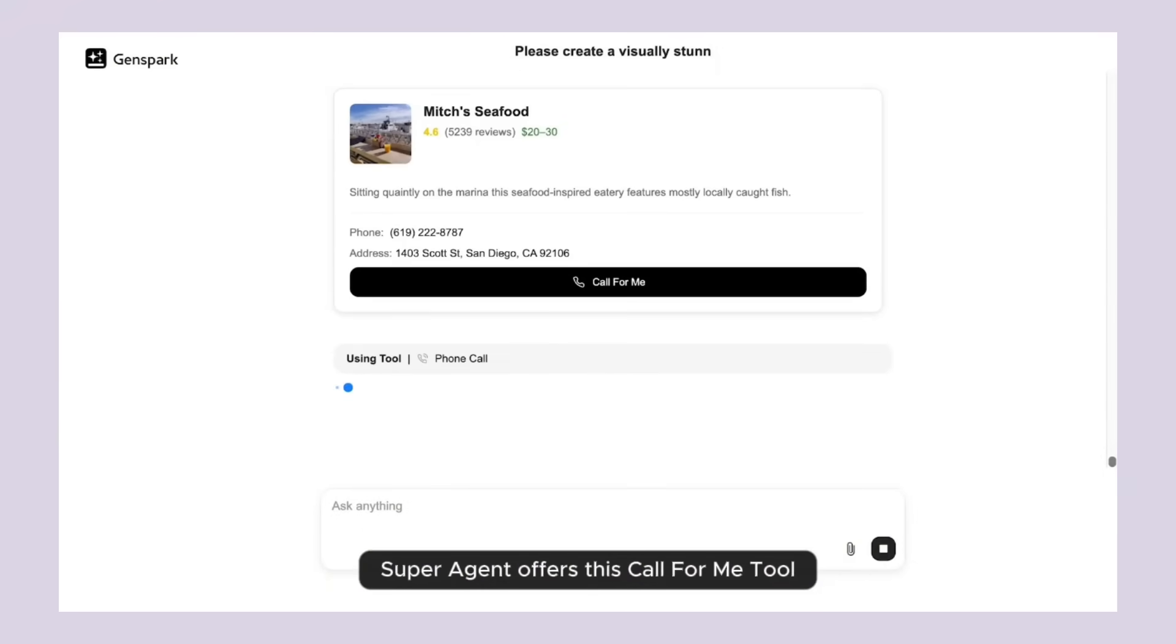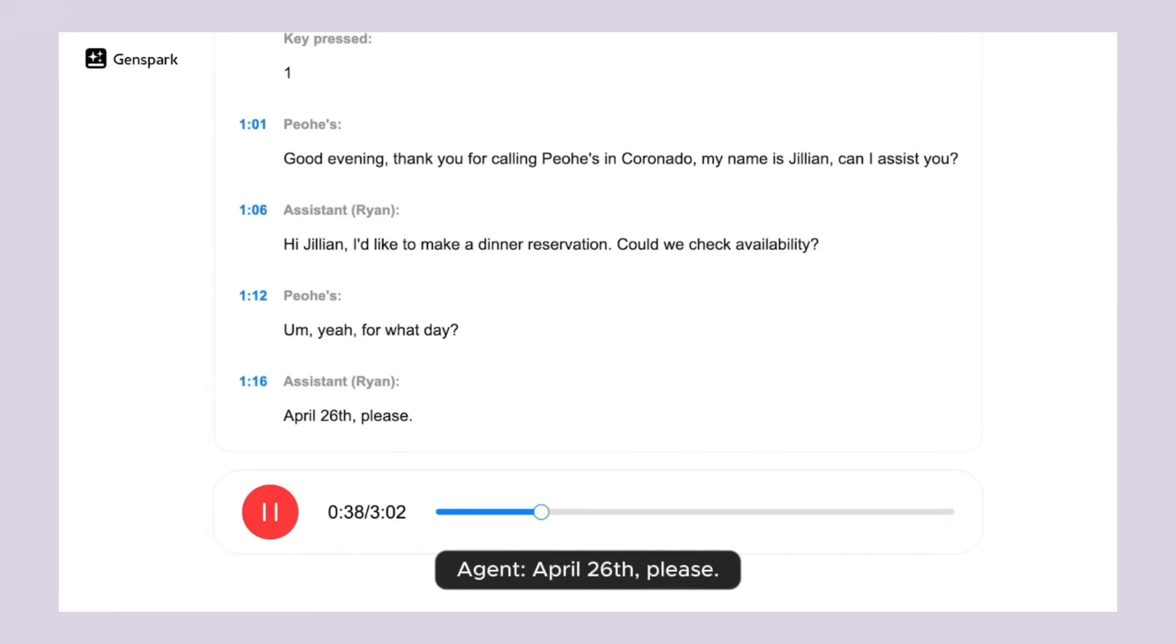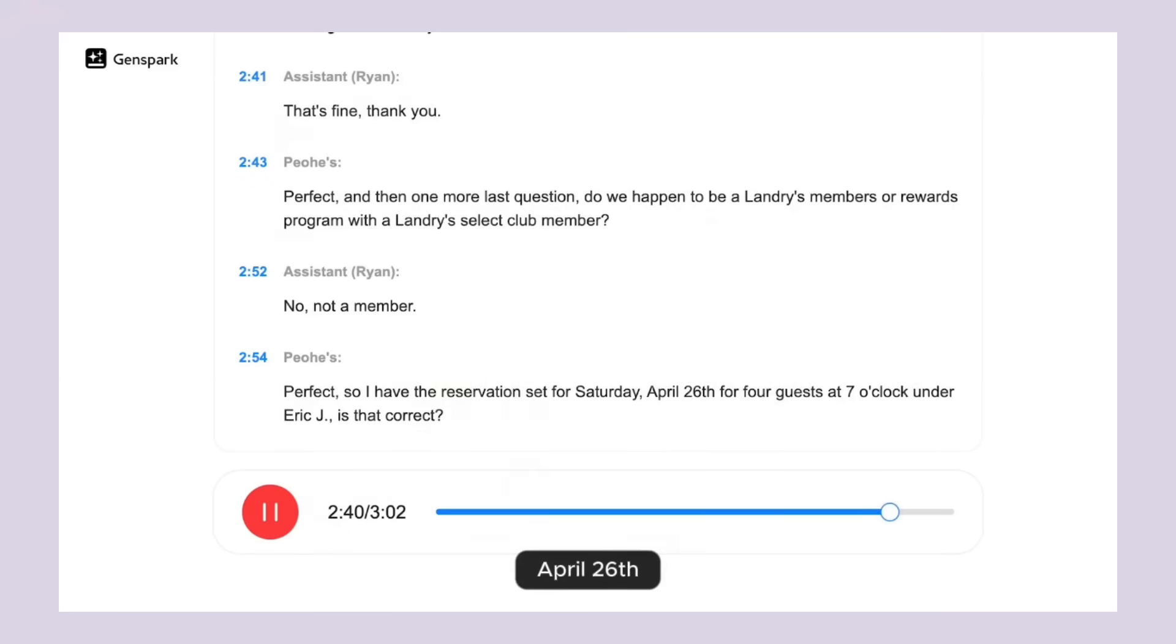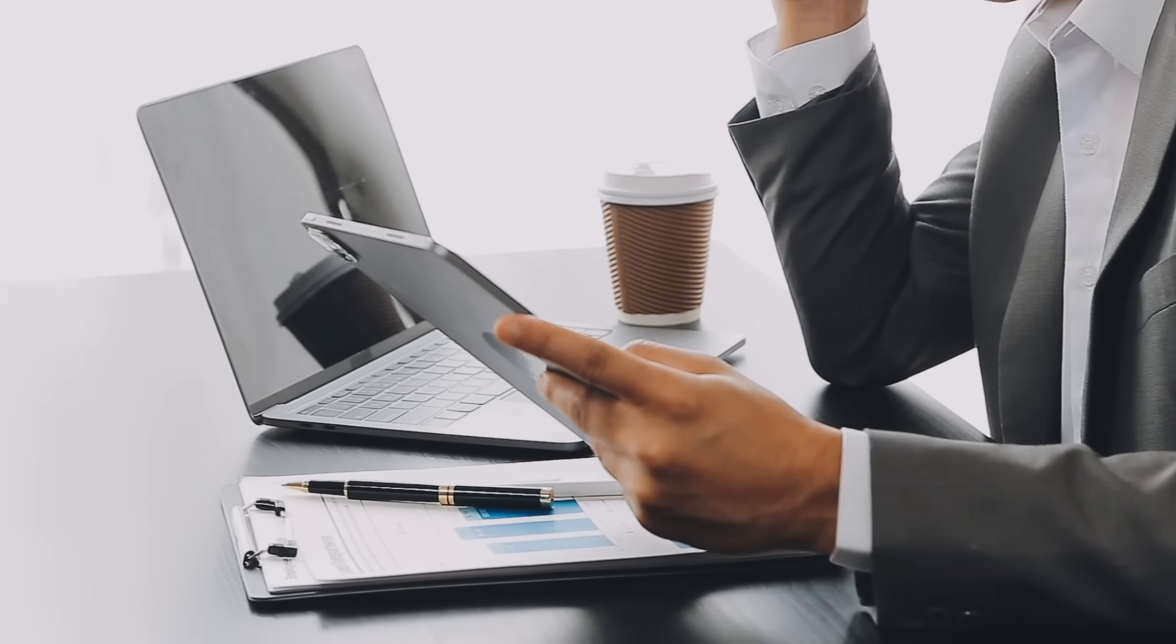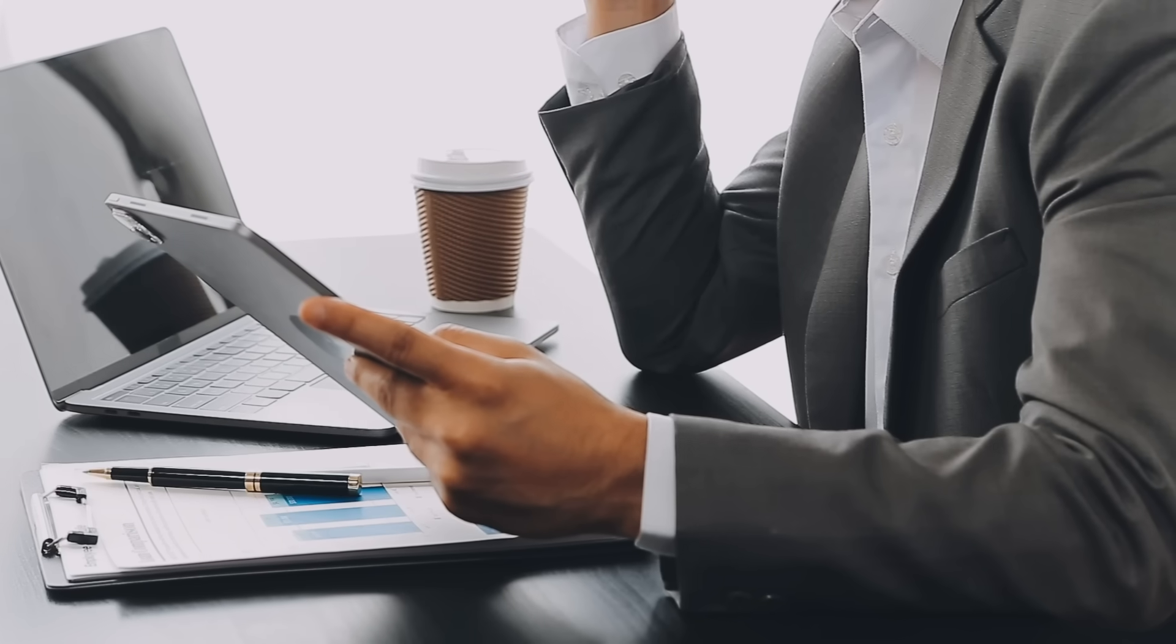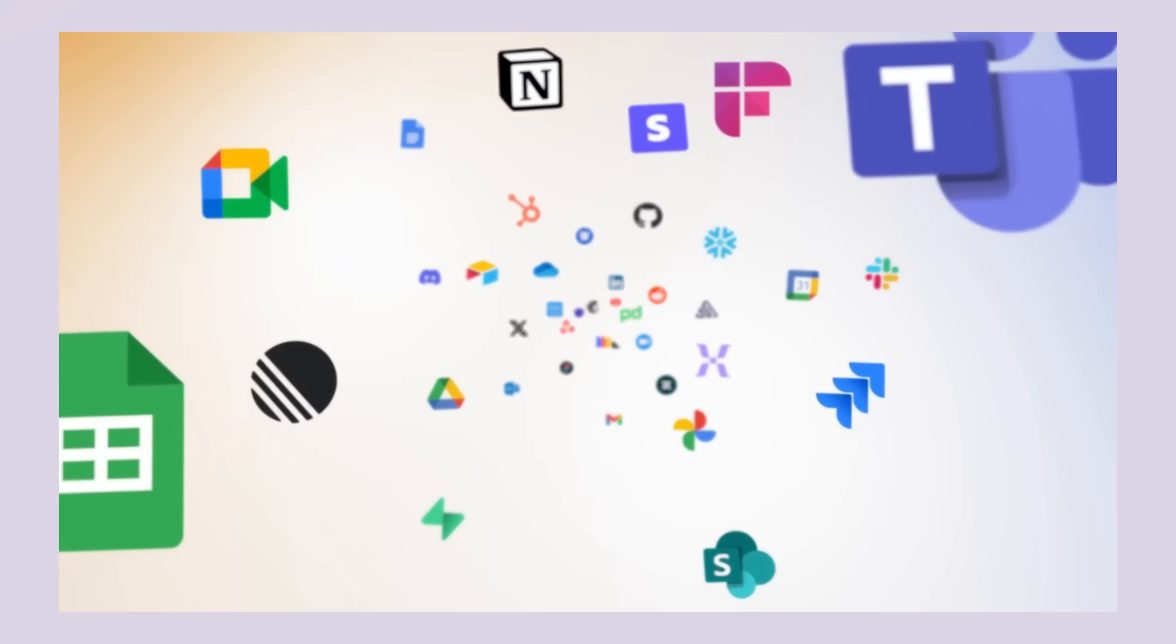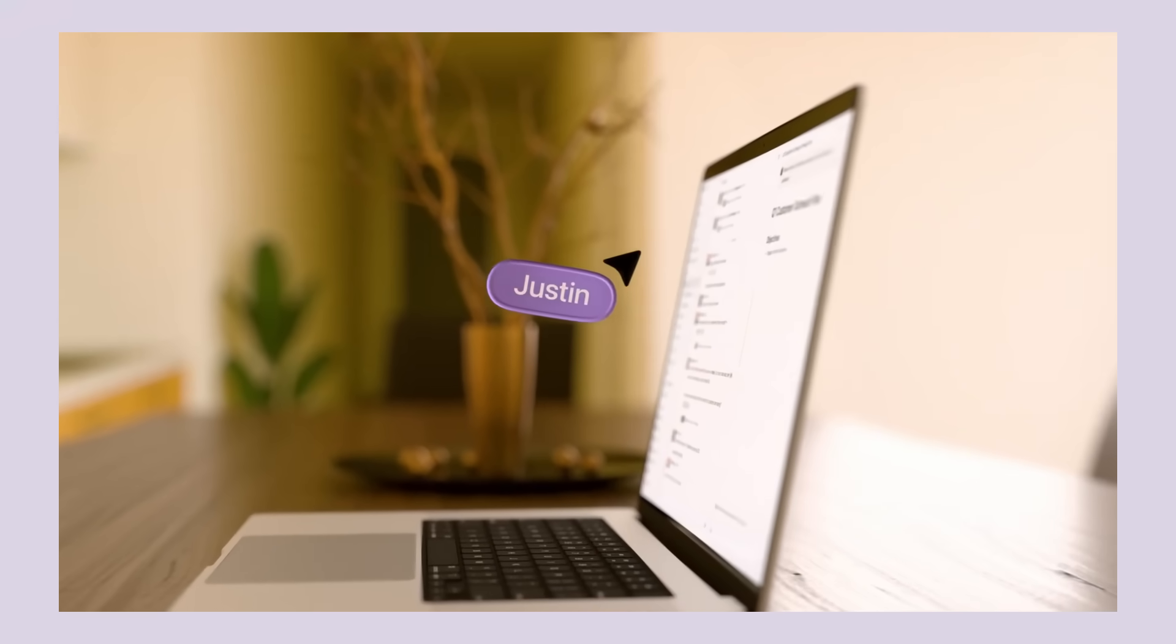GenSpark offers similar workspace features like AI docs, AI slides, and AI sheets. They even have a call for me feature where their AI agent actually makes real phone calls and holds conversations. That's pretty wild when you think about it. But here's where Den AI is different from both Manus and GenSpark. While Manus focuses on individual automation and GenSpark emphasizes autonomous agents that work independently, Den AI is built specifically as a collaborative workspace where AI agents work alongside your team members in real time.